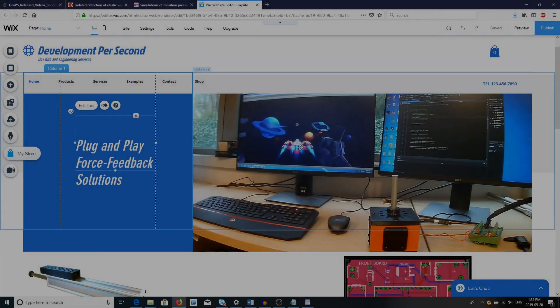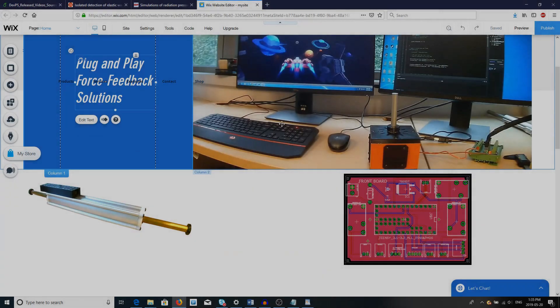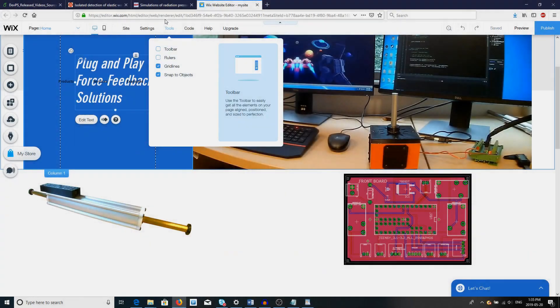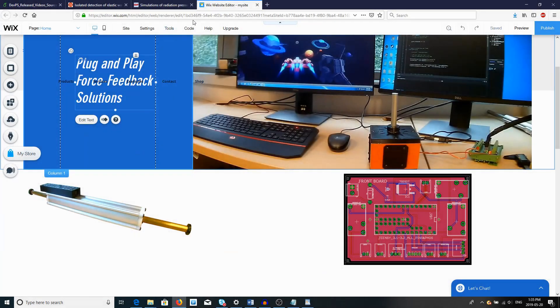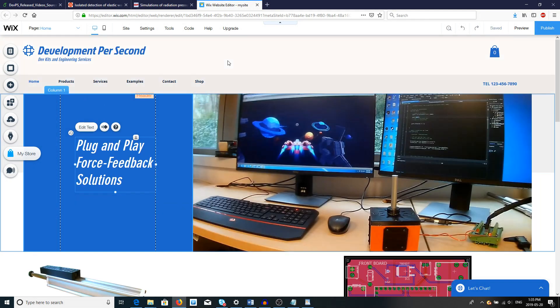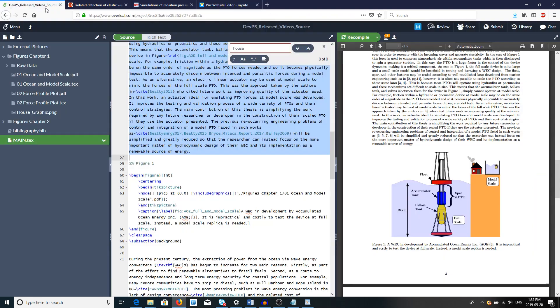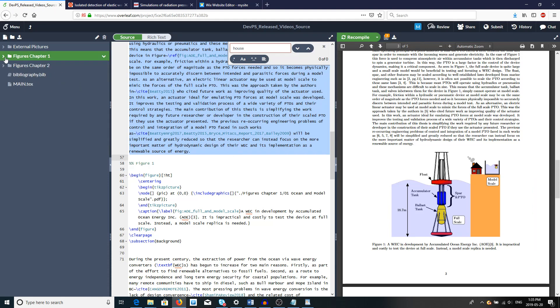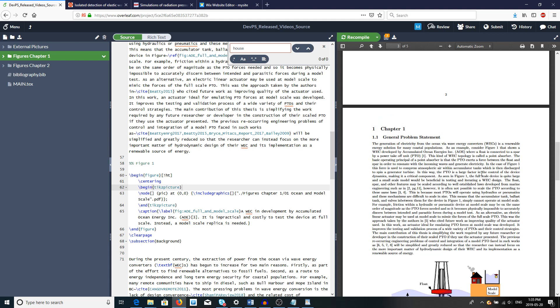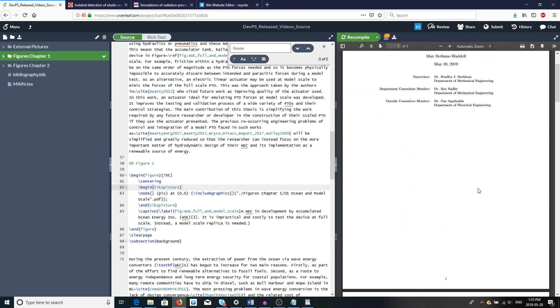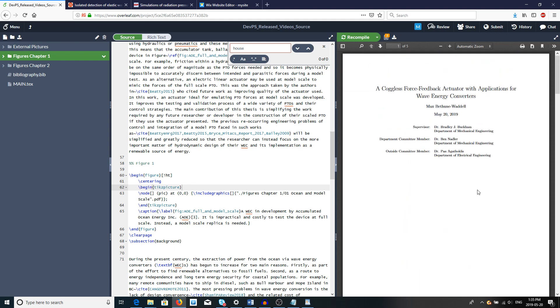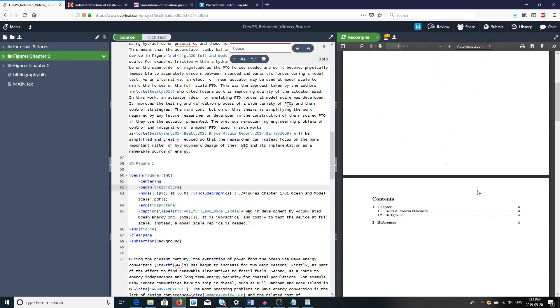Hello YouTube, welcome to video by Development Per Second. I just want to quickly share how I approach including figures into my thesis, journal articles, books, or just any of my long documents that have a lot of figures in them. For example, the context here is let's say you have a thesis.